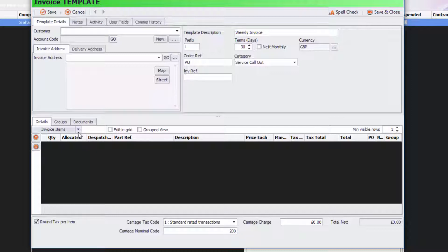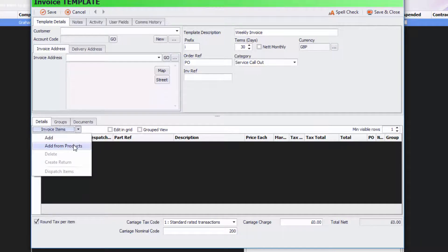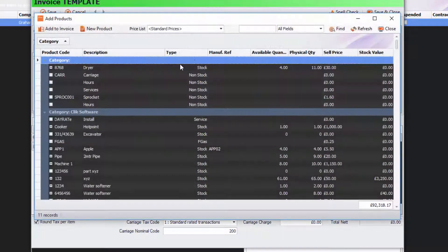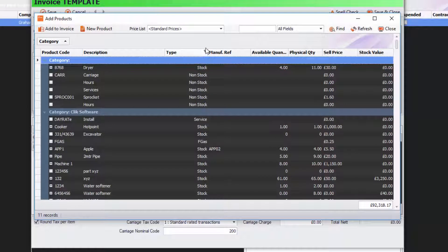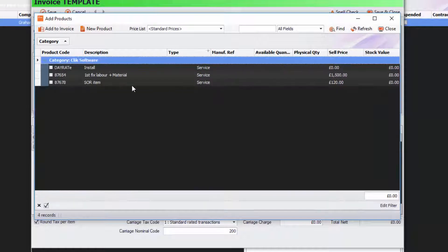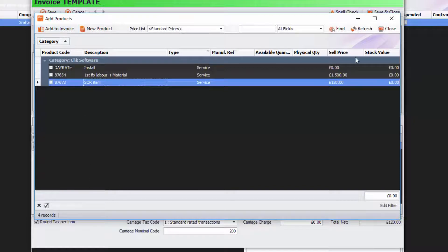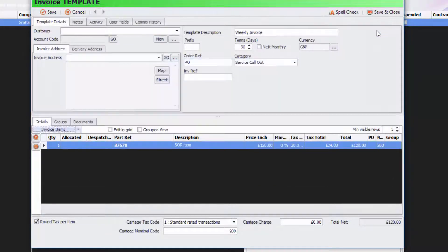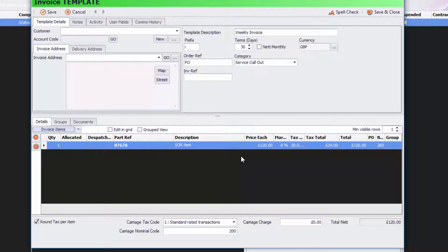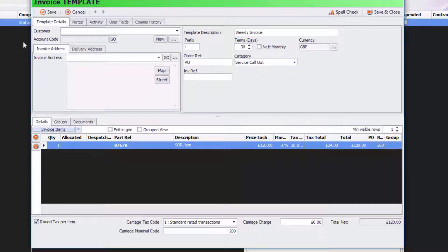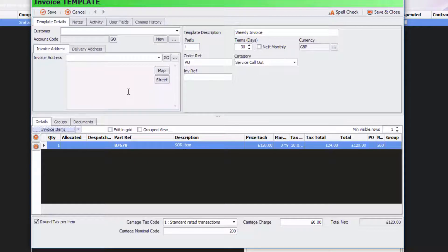I'm going to add one of my products that is a service. I'm going to click on Service and select SOR item. Add that to the invoice. At the moment this is going to be an invoice that's weekly for £120 to any customer I want. I've left this blank because I can use it again for any other customer. I'm going to click Save and Close.